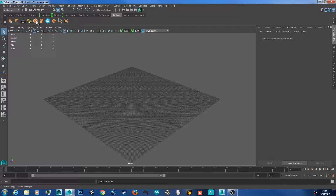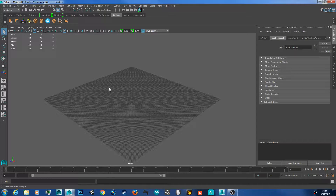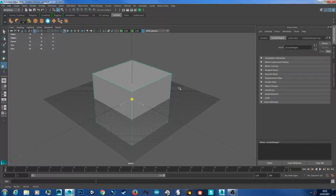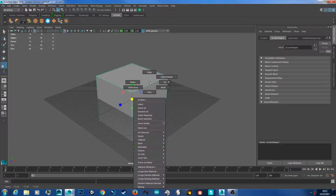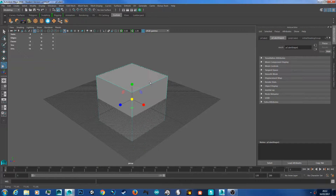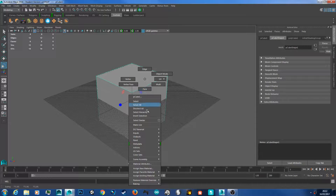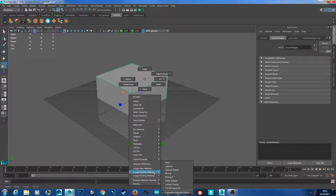We're going to start off with a regular cube and say we want a wood texture on this cube. You're going to right click, go down to assign favourite material, and go to Lambert. This is our standard material we're going to use for now.